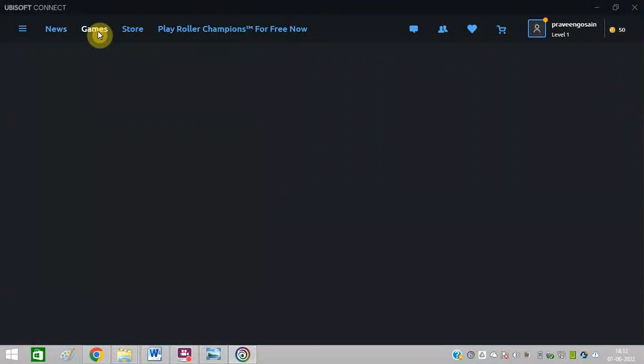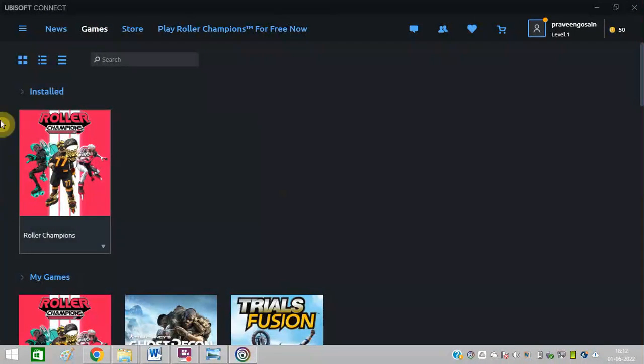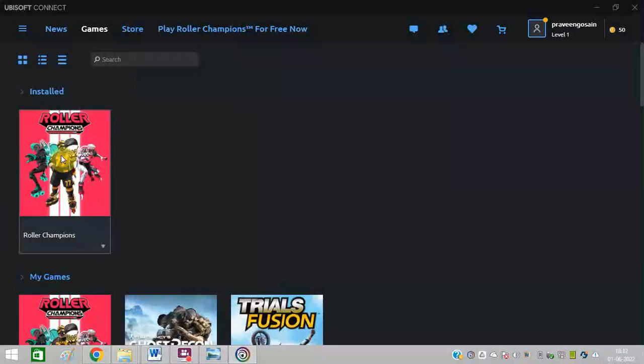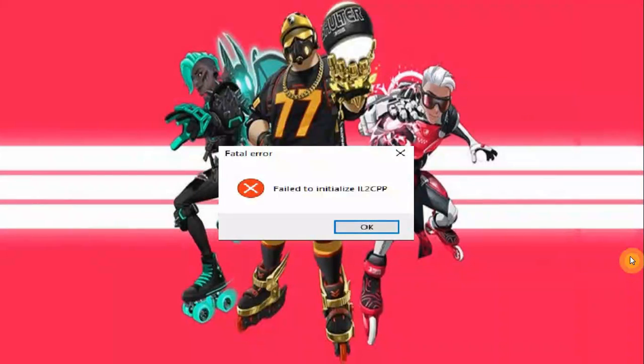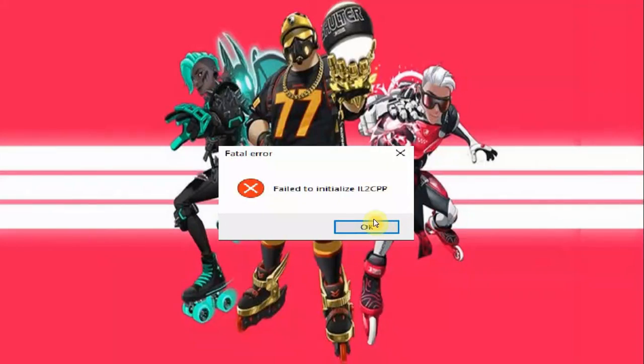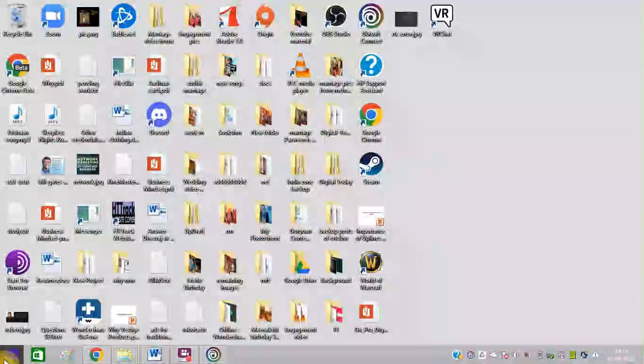After that, go to games. You can find I have already installed Roller Champions. I just need to open it. So whenever I open this game, I get this error message. So let me solve this error message.